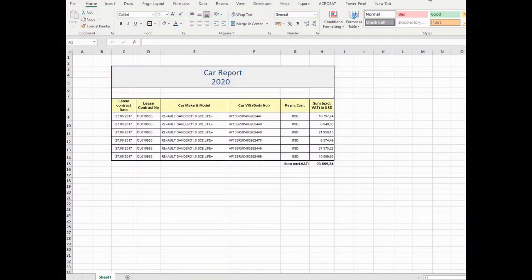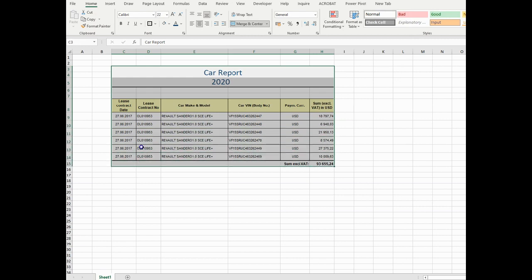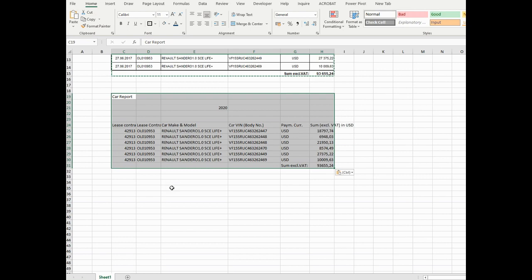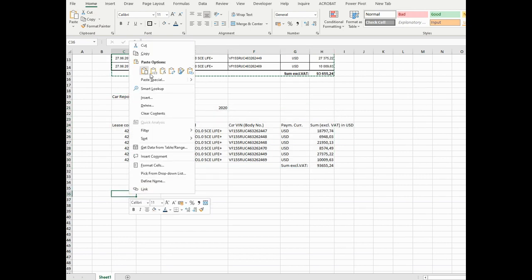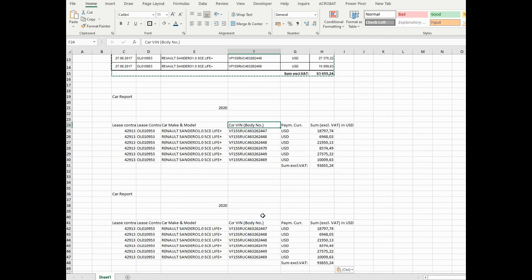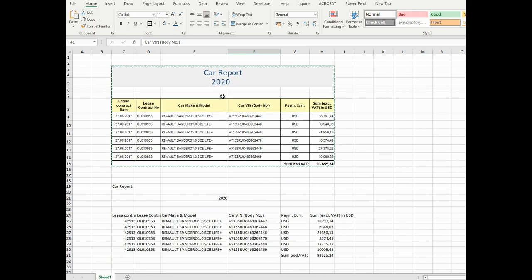How to format the table. For example, we have three tables. Let me show you. So we have three tables here. I want to show you how to format the second and the third table in a way that their appearance matches the format of the first table.